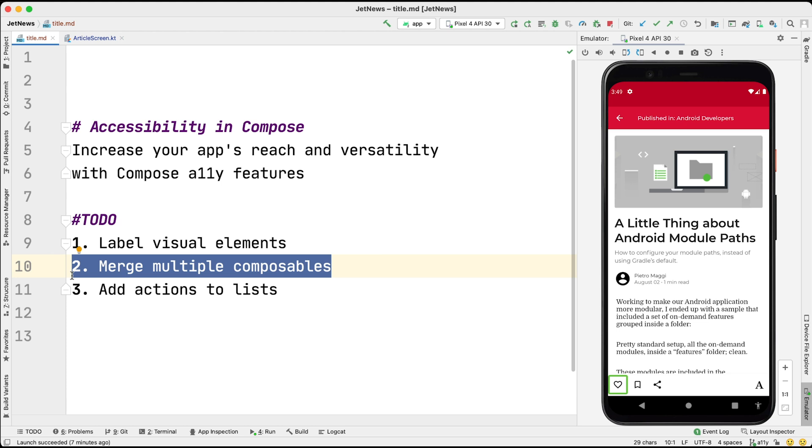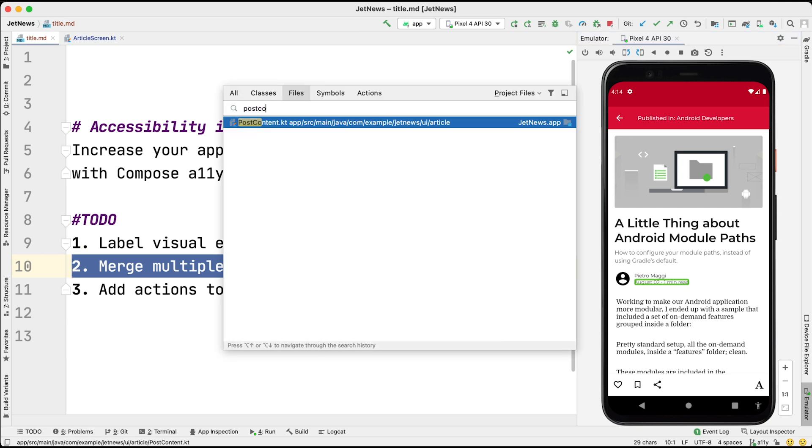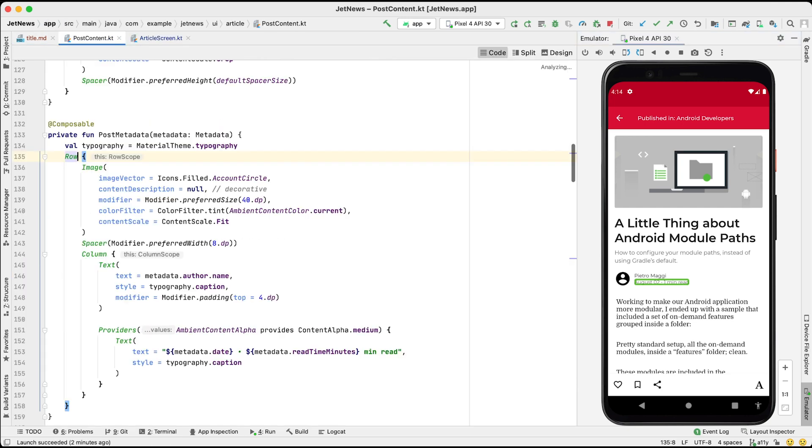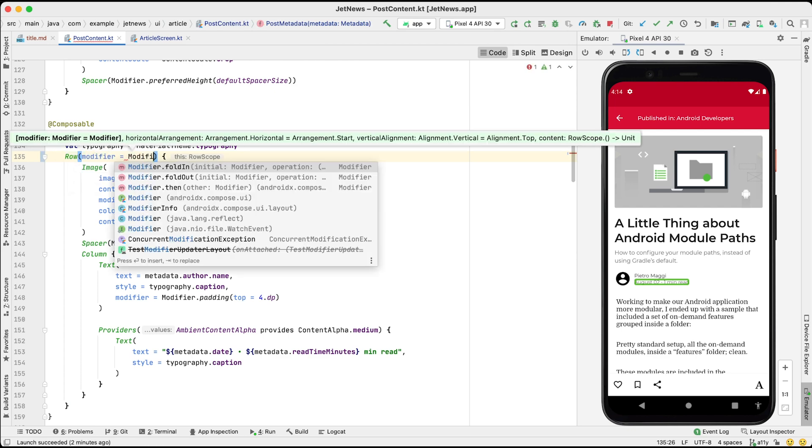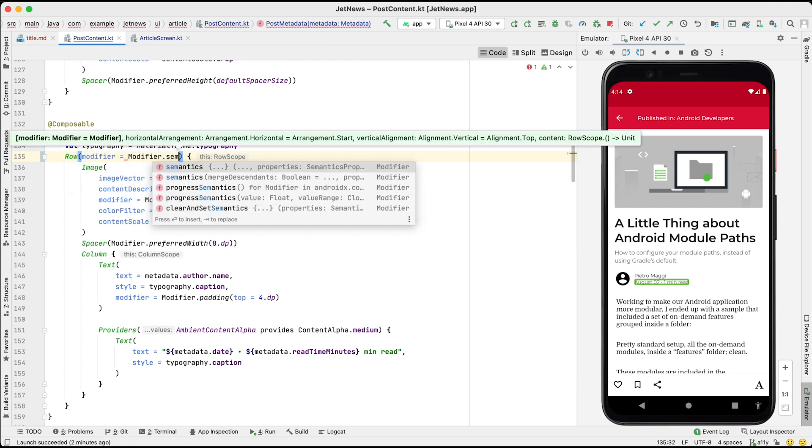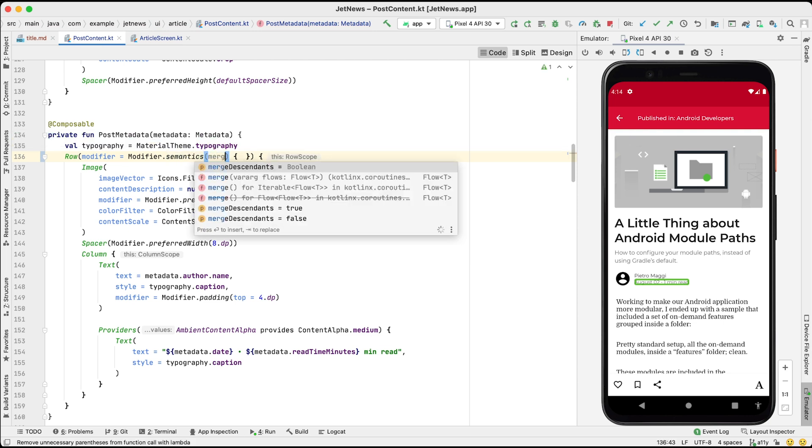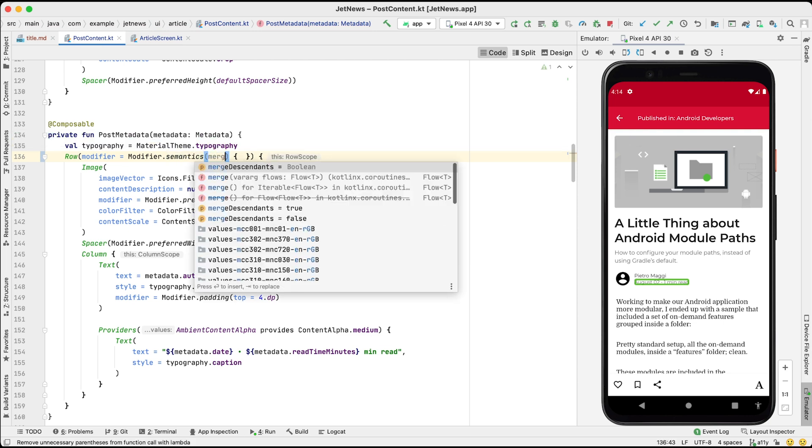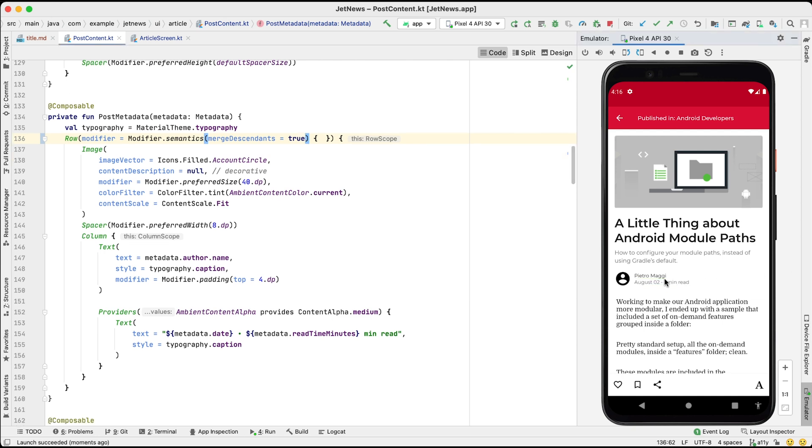In our sample, the avatar, author, and metadata of the article are regarded as separate elements, and are selected separately. Let's open the class where these composables are being made. To merge them, we'll add a semantics modifier to their parent container, and specify merge descendants as true. Now, when we select the container, the elements are read all at once.